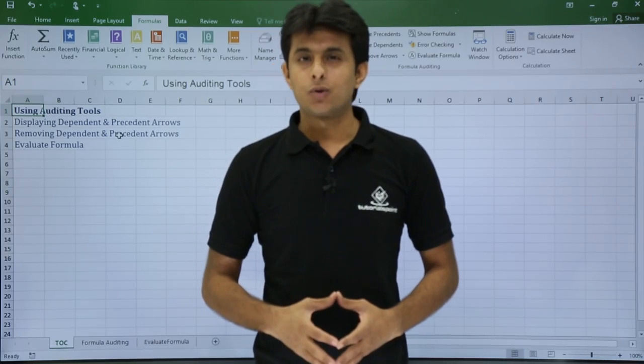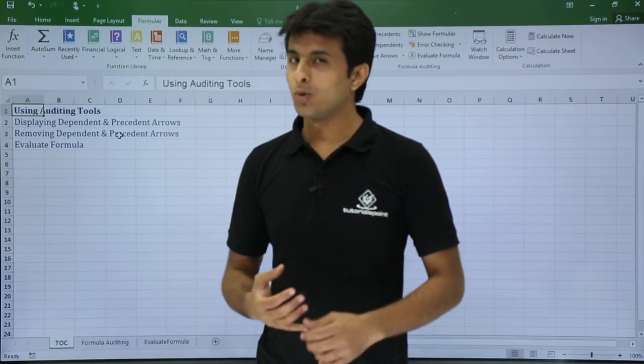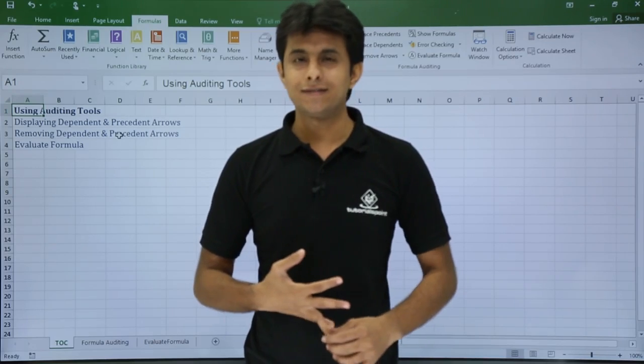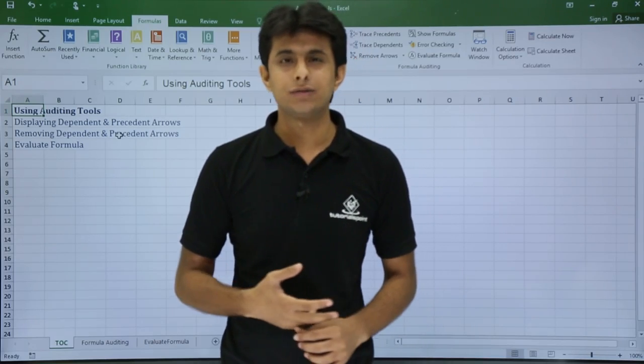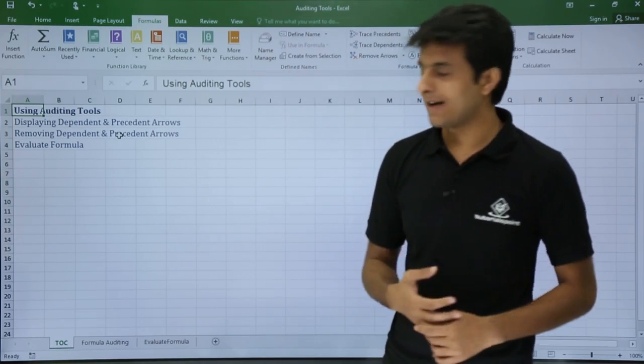In this video we'll be looking at how to use auditing tools. We'll see how to use Trace Precedents and Trace Dependents, and also how to evaluate a formula.